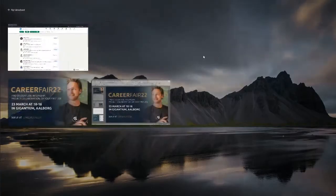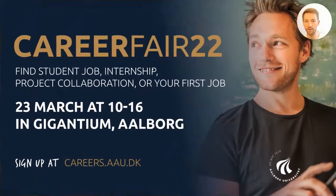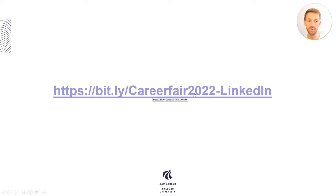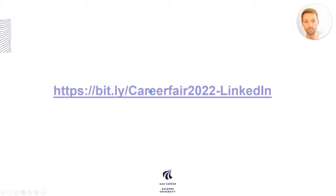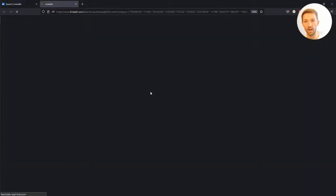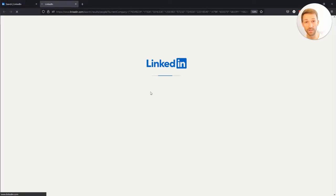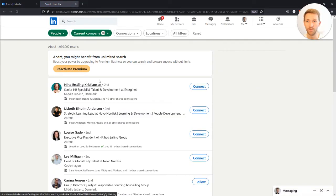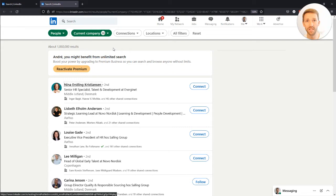I've made a link. You can see there's a link here for Bitly: bitly slash career fair 2022 LinkedIn. If you type this and you're logged into LinkedIn, you're coming to a search where I already selected all of the companies that have a company profile on LinkedIn and who are attending the fair.